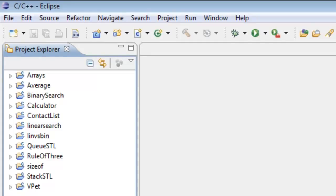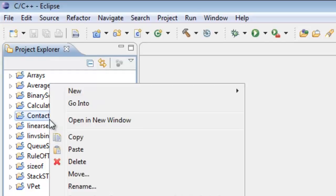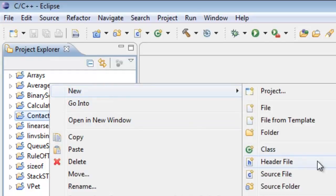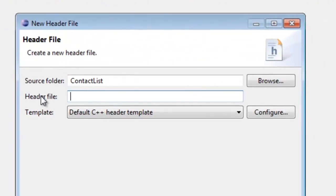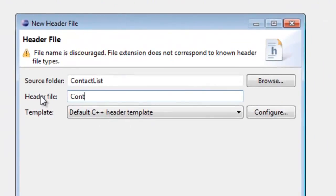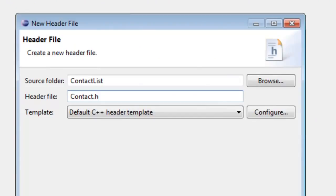I'm over in Eclipse now, and I've already created a project called Contact List, so we're going to be creating a contact linked list. The first thing we need to do is create a header file to represent our node class. We'll right-click on the Contact List project, go to New > Header File, and call it Contact. So Contact.h is going to be the name of the file — go ahead and click Finish.